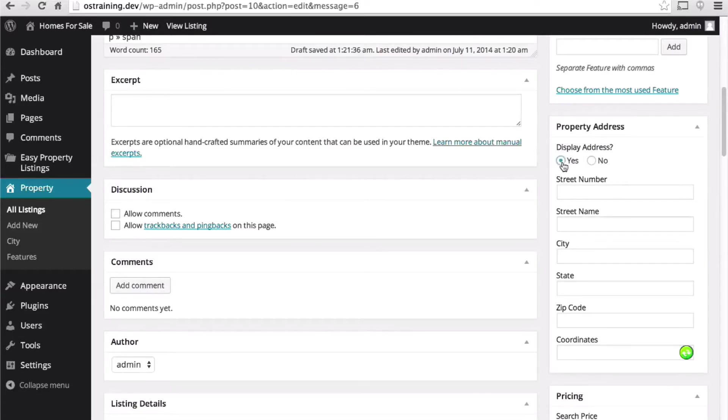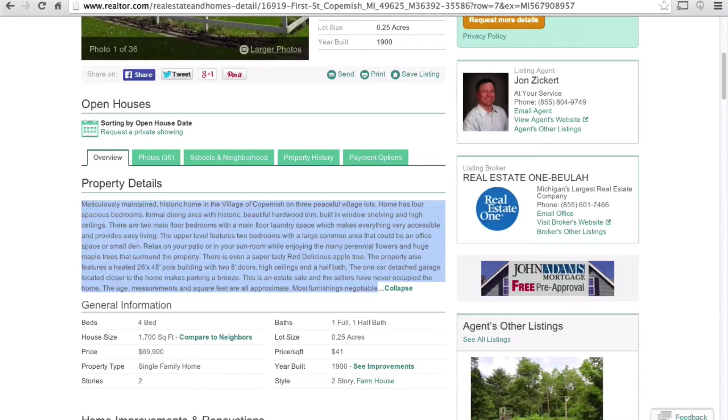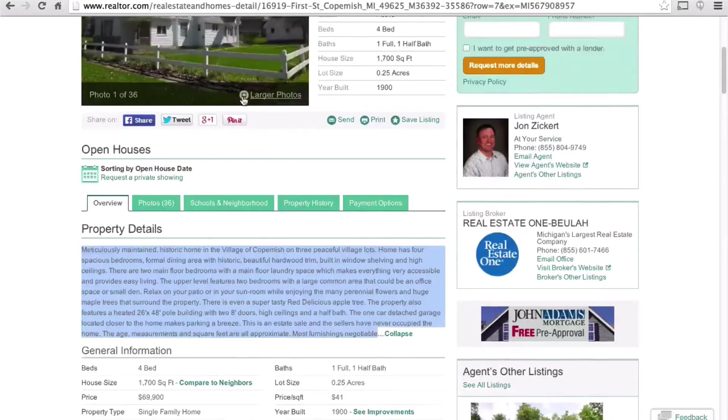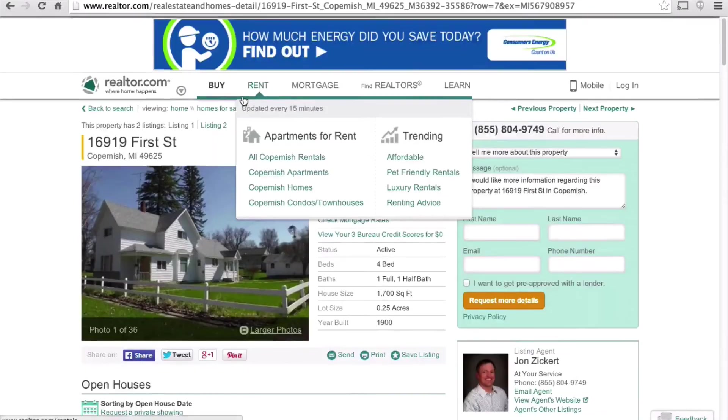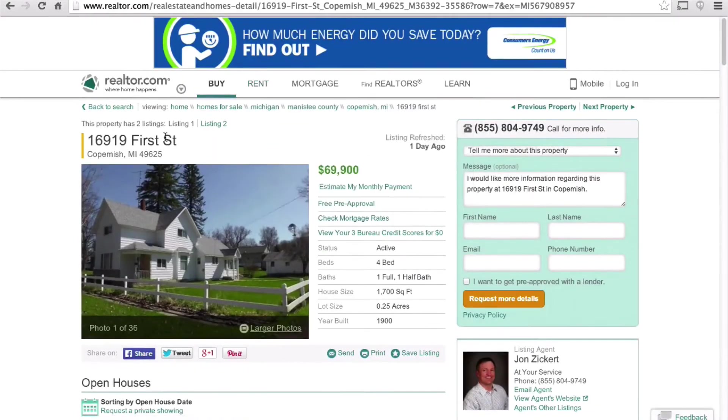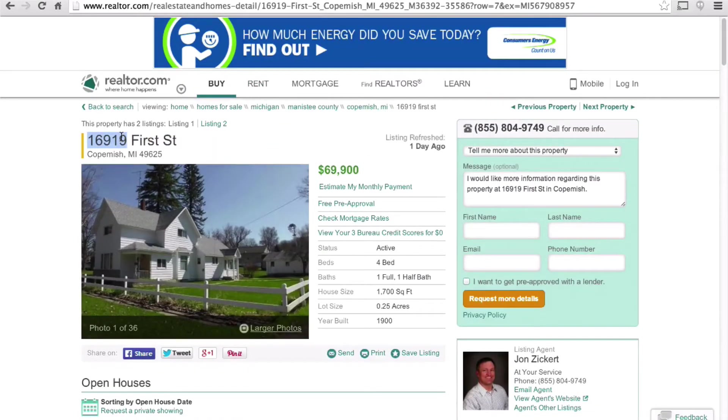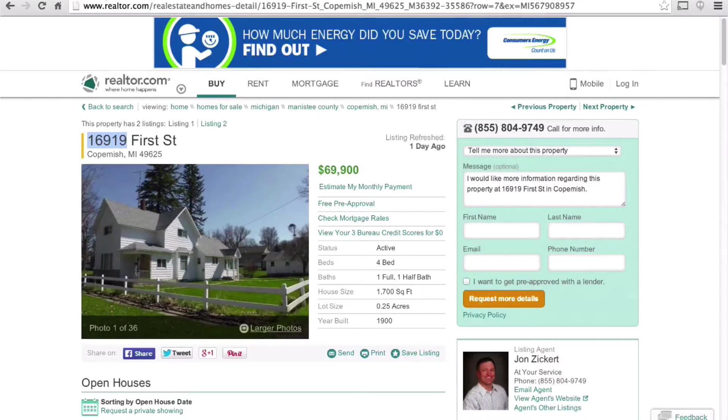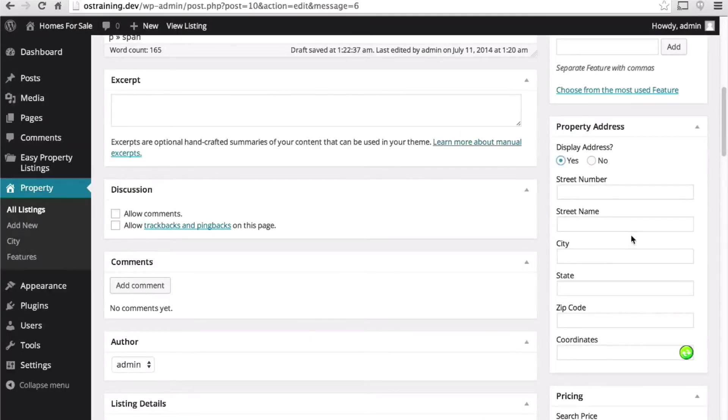We'll say yes, display the address. There's our number.